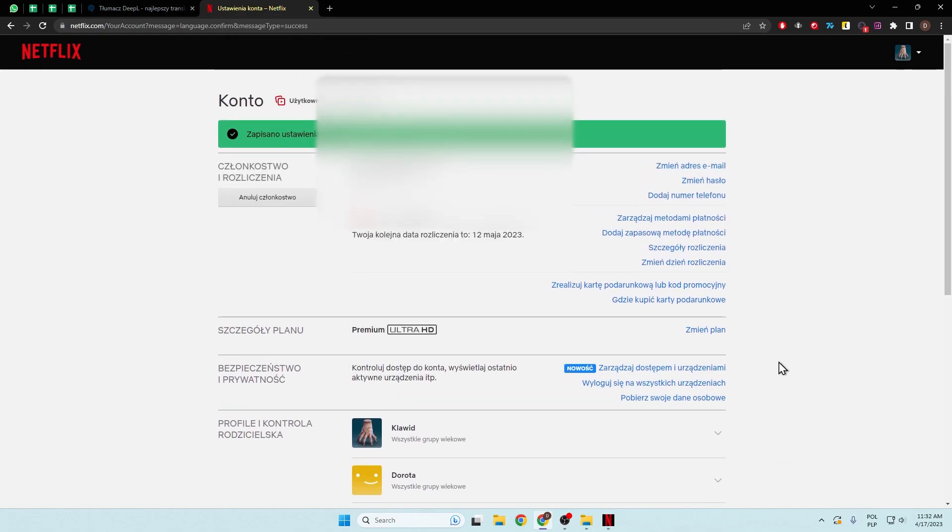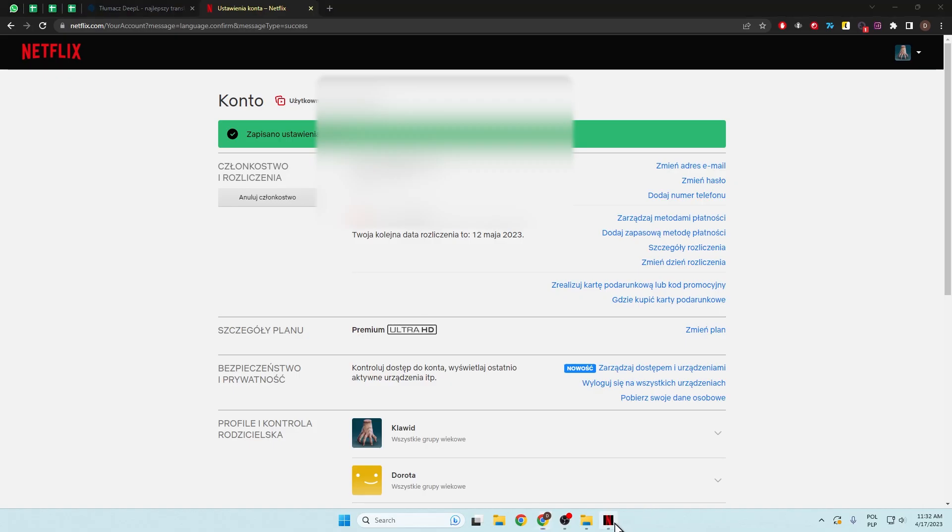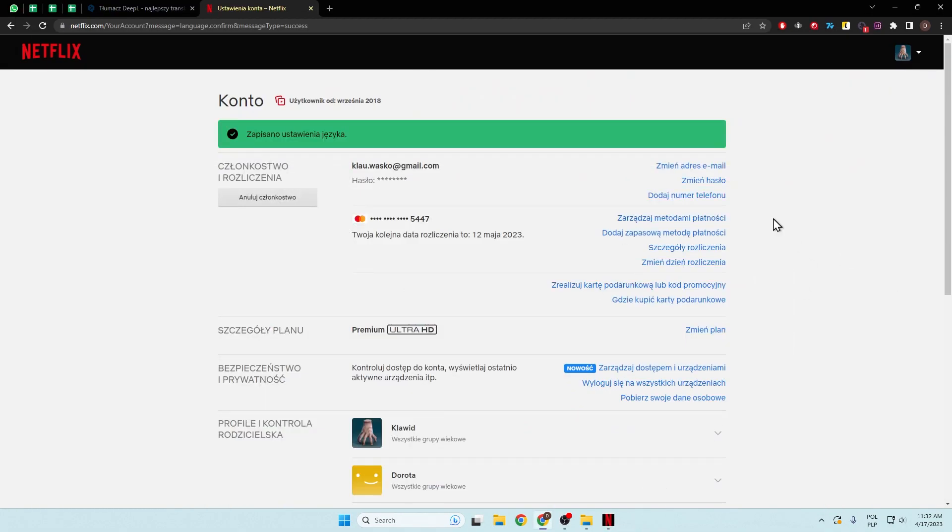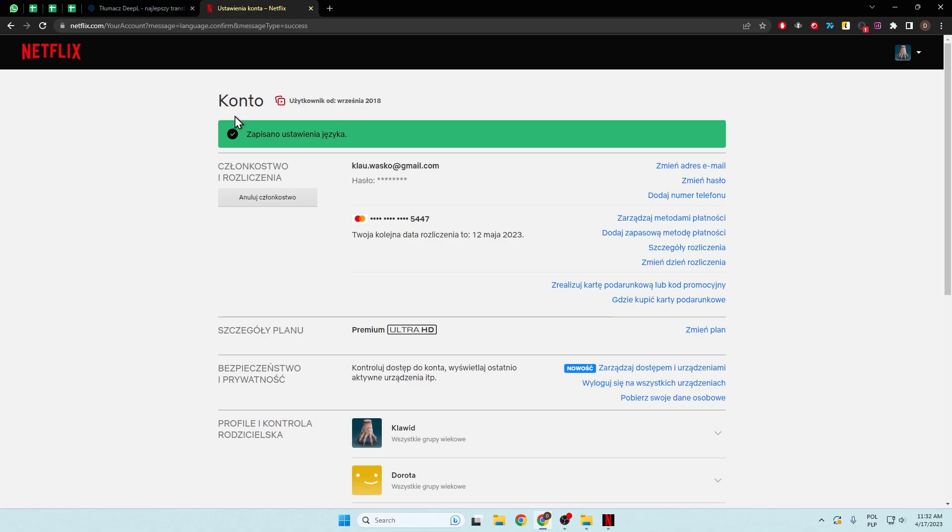And yeah, that's how we can do this. Because if you want to do this on the application, you will also be moved to the website. So we can only do this on the browser.